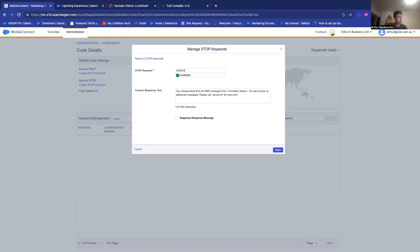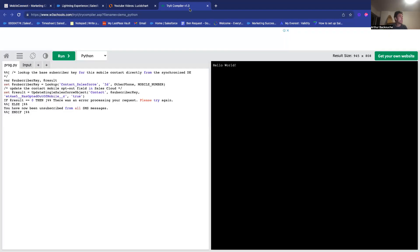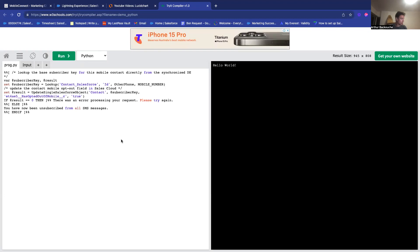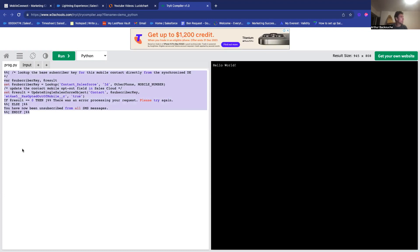So, let's create a stop keyword together. Here I put like Bonjour, but it could be unsubscribe or stop. And here I will come to copy this little piece, this little snippet of code of MScript.